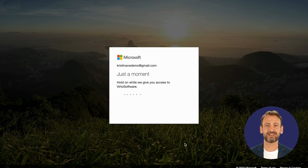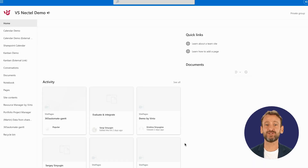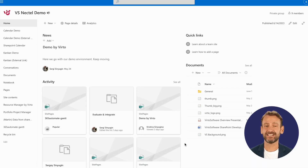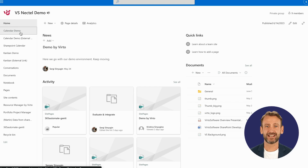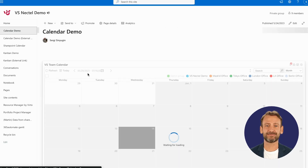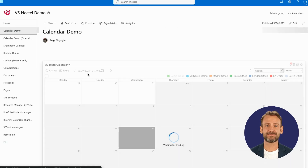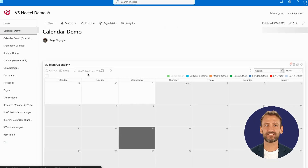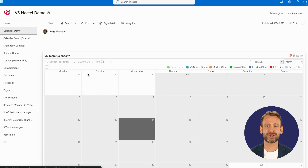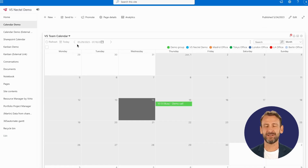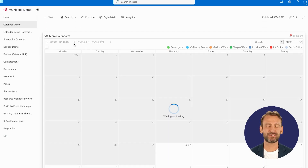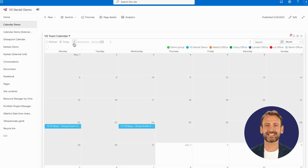However, it is worth noting that users will only have access to the Verto calendars on a site they are authorized to view. You can efficiently manage and share calendars with external users using Verto Calendar while ensuring a seamless and secure collaborative experience.